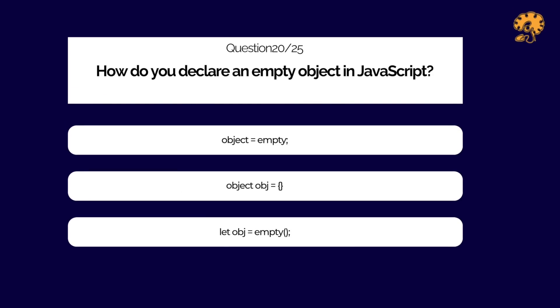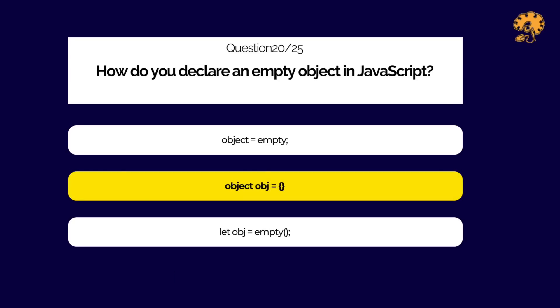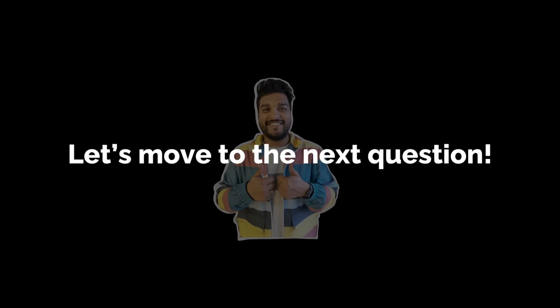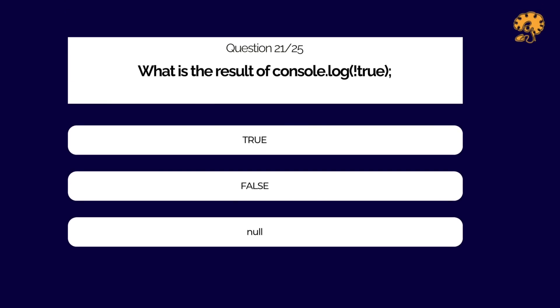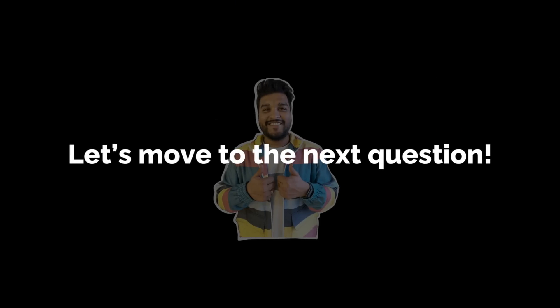How do you declare an empty object in JavaScript? What is the result of the following code snippet in JavaScript?